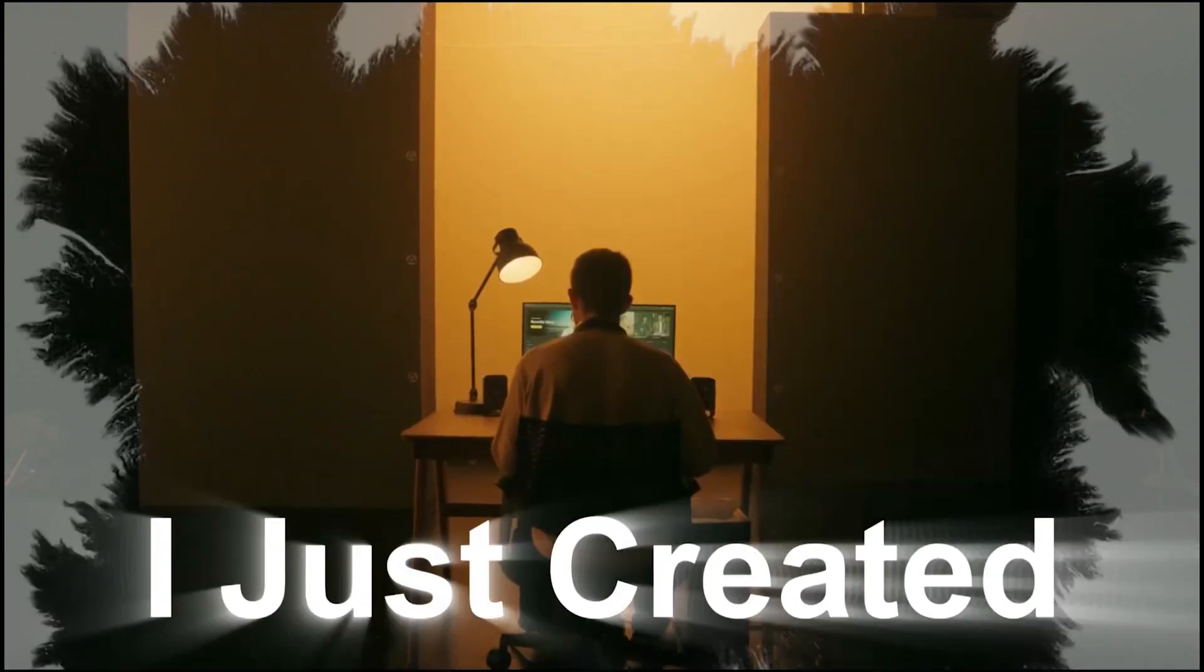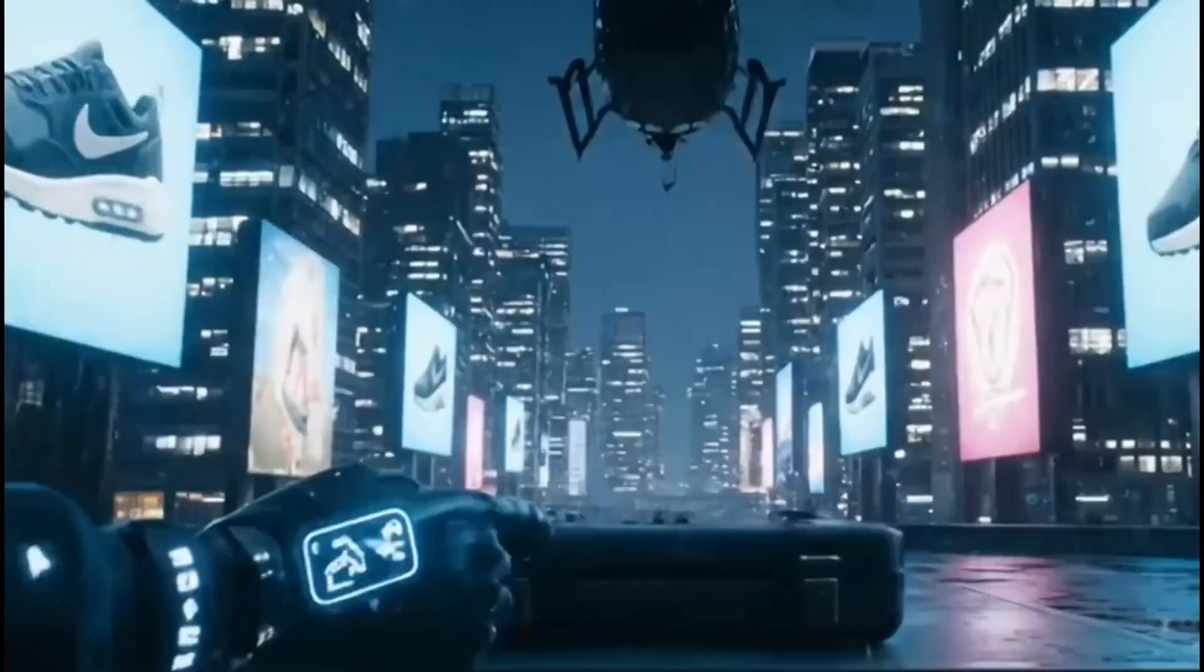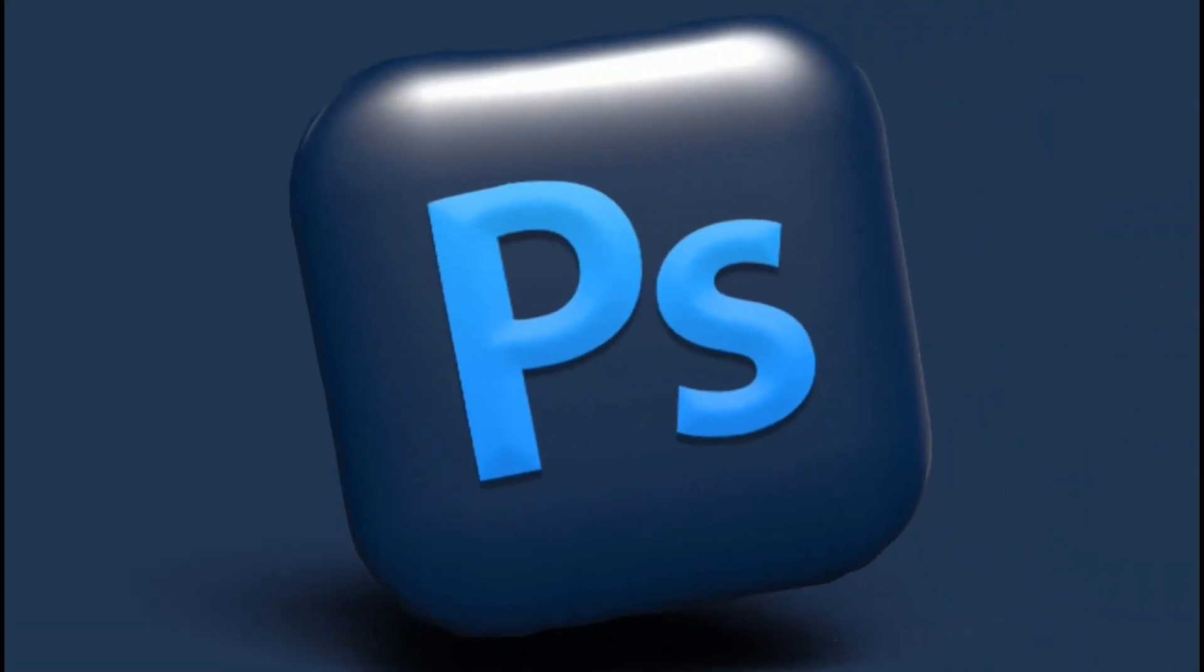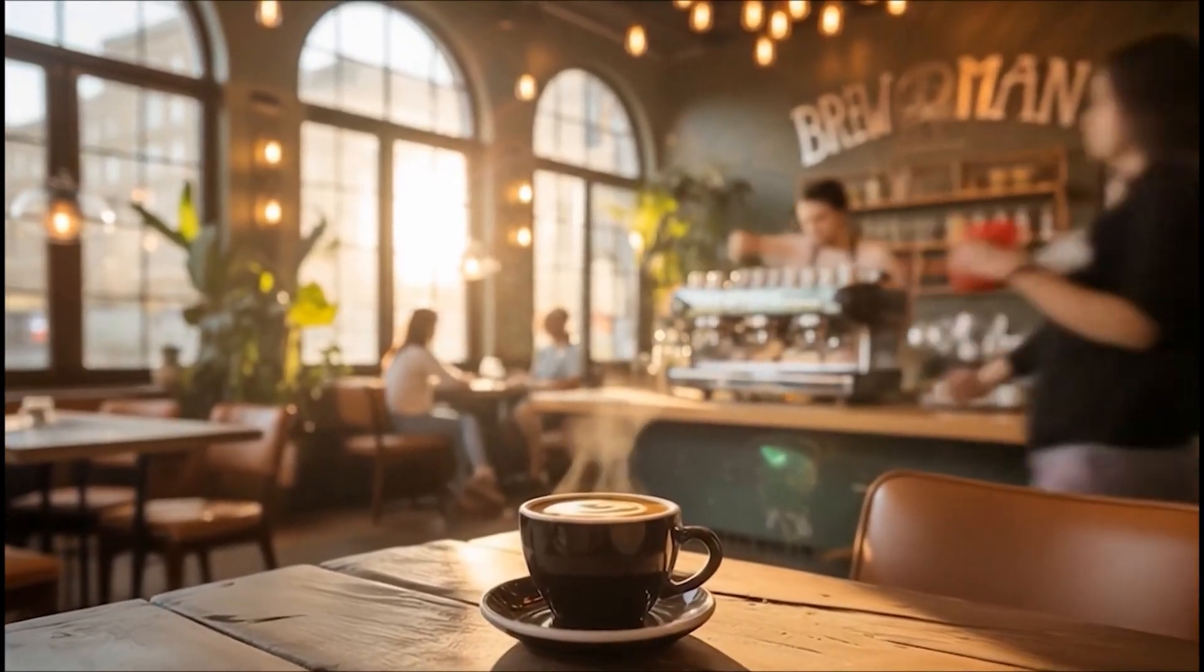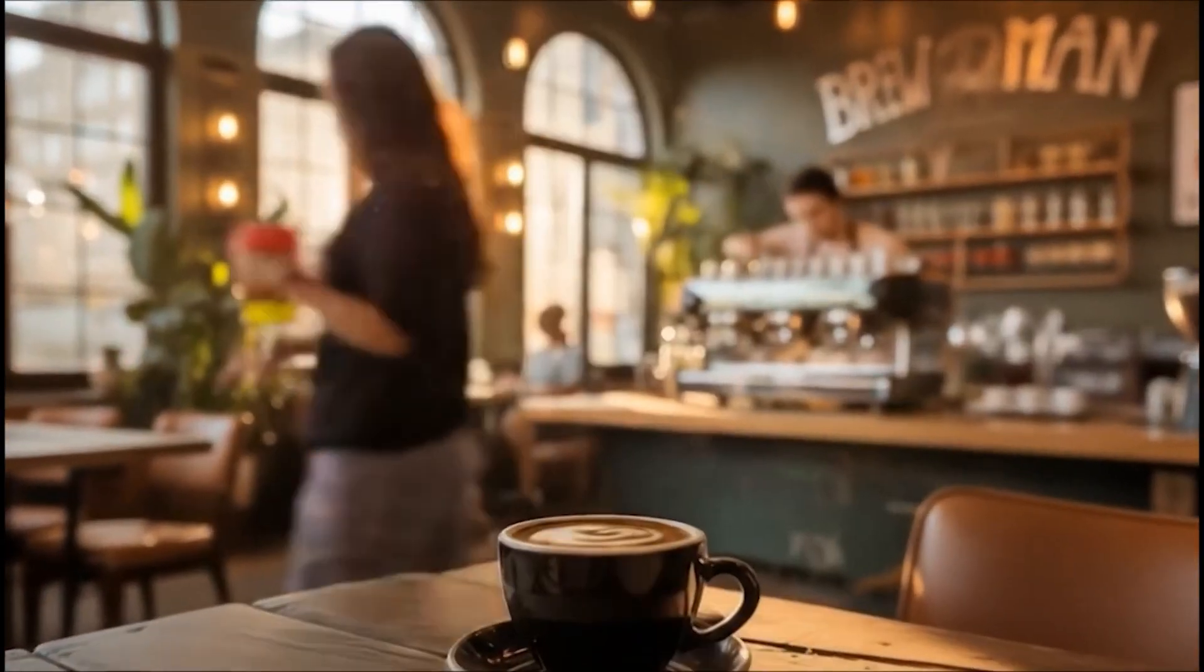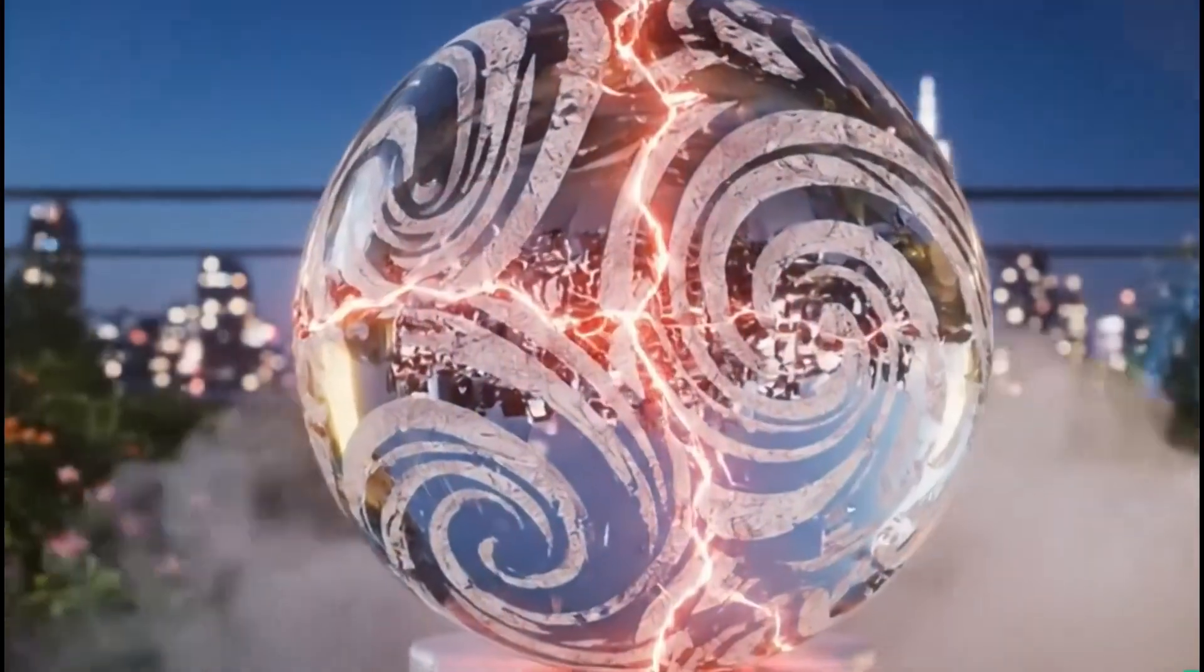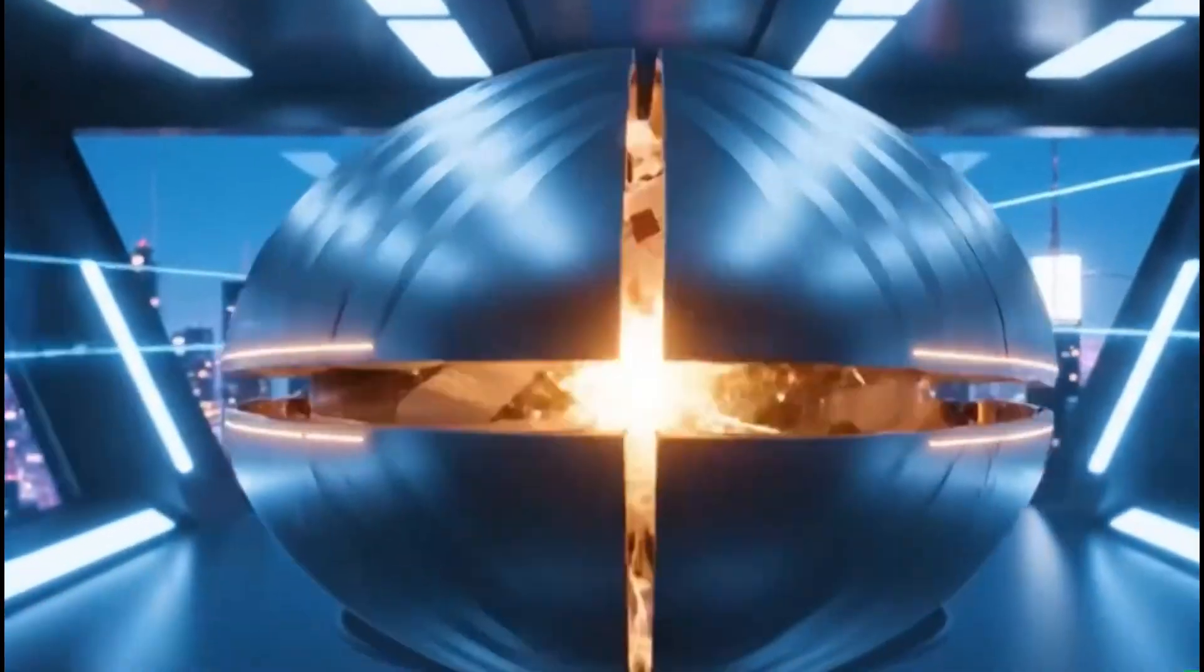I just created over 100 product images and video ads without touching a camera, hiring a model, or opening Photoshop. And it took me less time than making a cup of coffee. Let me show you the AI tool that's about to replace your entire content team.